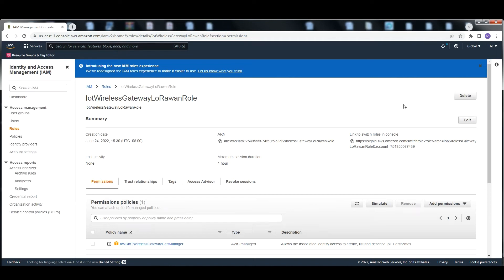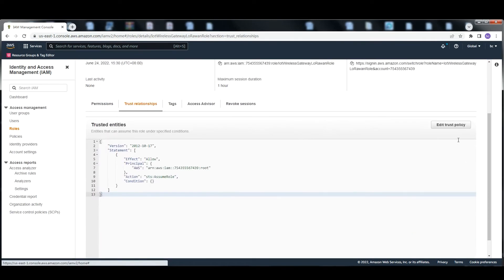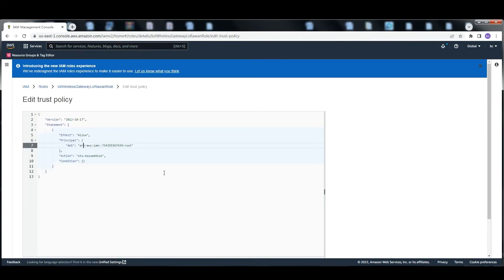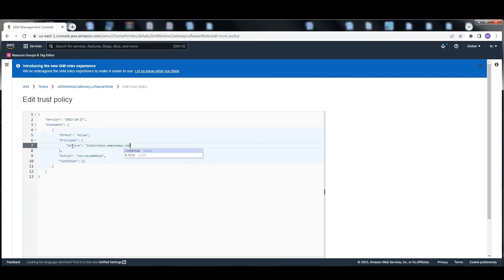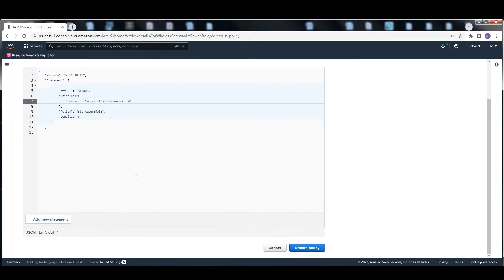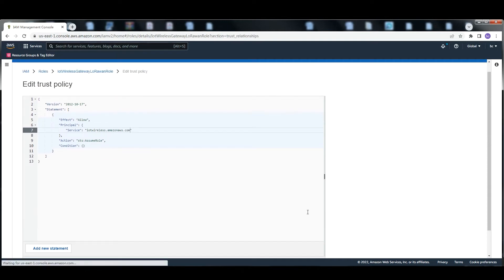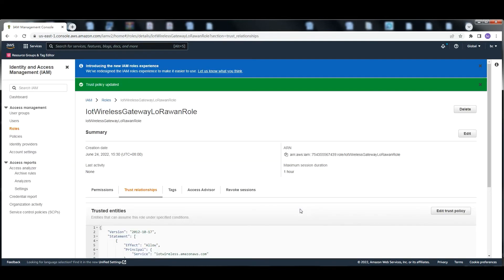Change the permission of the trust policy, click update policy. Then the configuration for creating the role is complete.